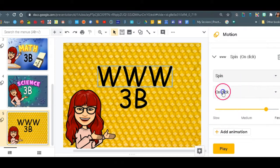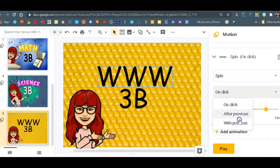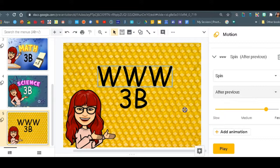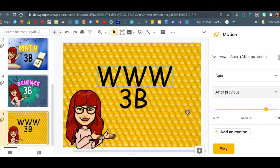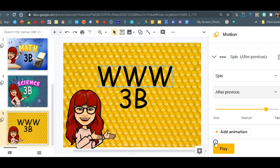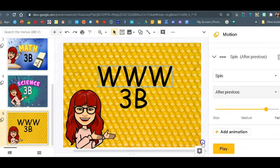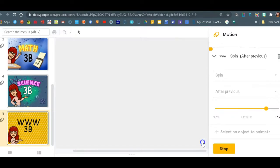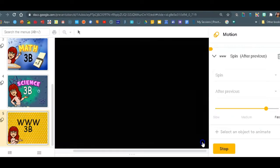And I don't want it to be on click because this would be causing me troubles when I'm trying to convert it into a GIF. So I will choose after previous and you can play it just to see preview it, see what it looks like.